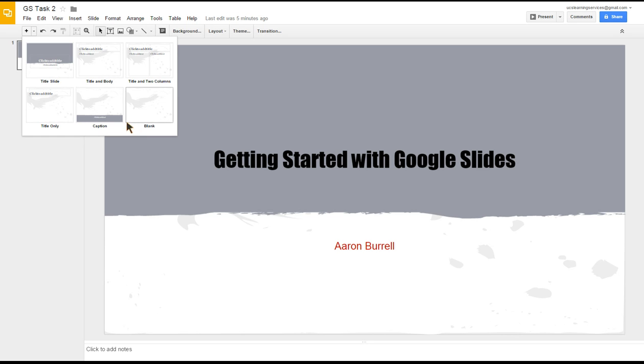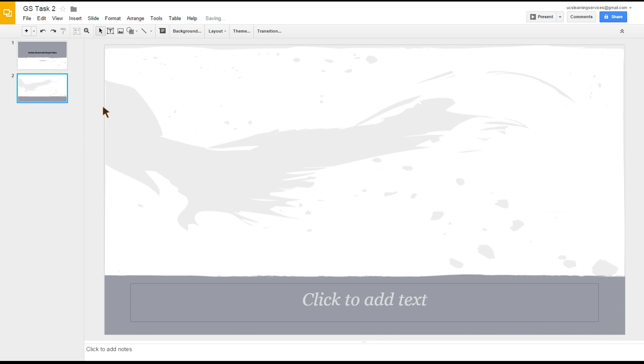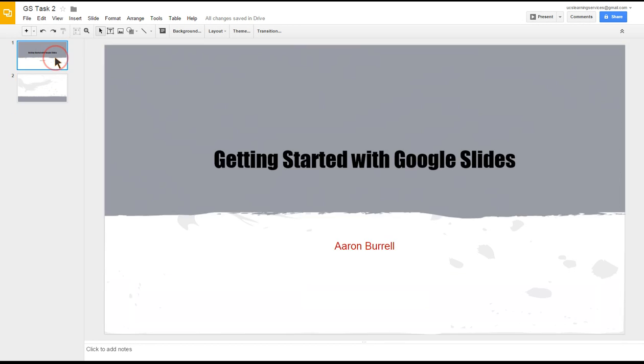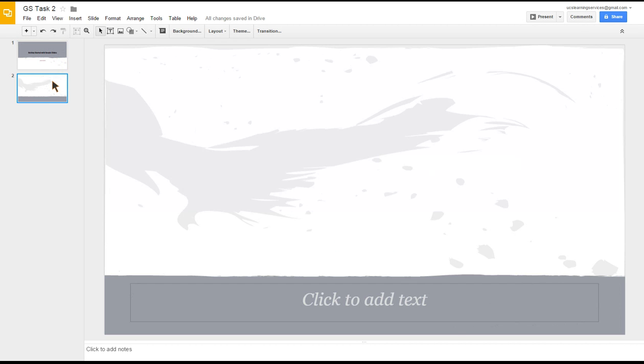We can see now slide two has appeared and it's highlighted in blue around it, so that means that's the slide we're on. We can click slide one which has now gone blue and it shows us back to slide one. That's how you navigate between the slides you've got within your presentation.